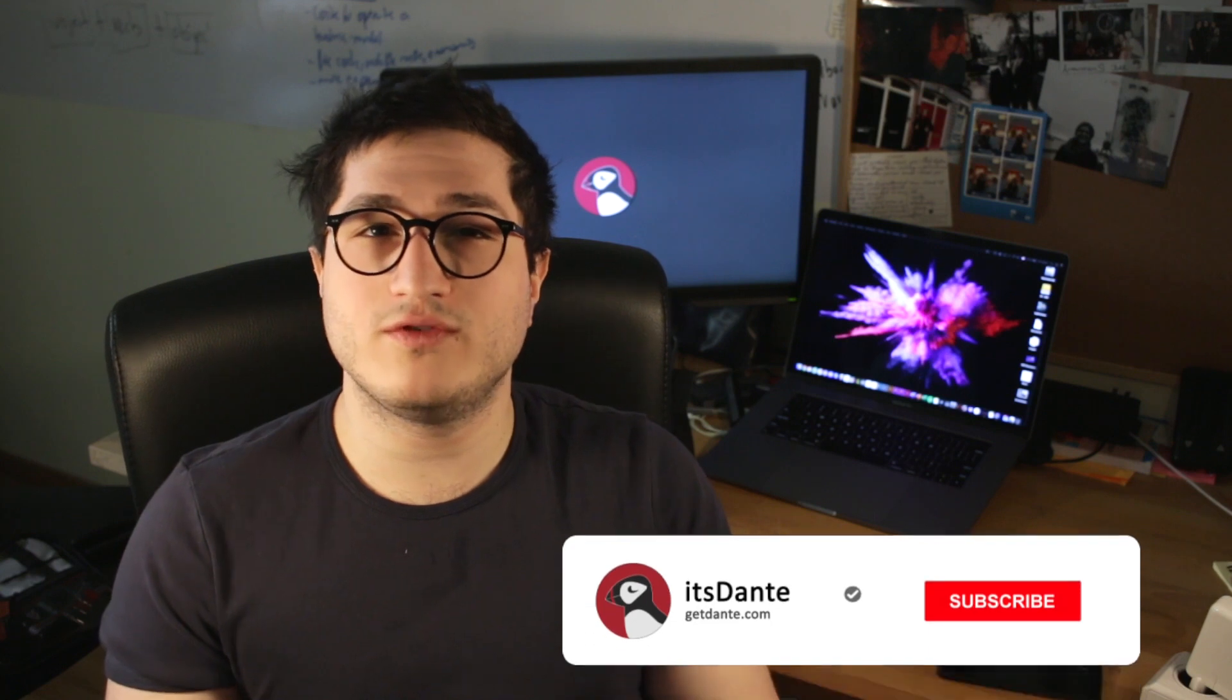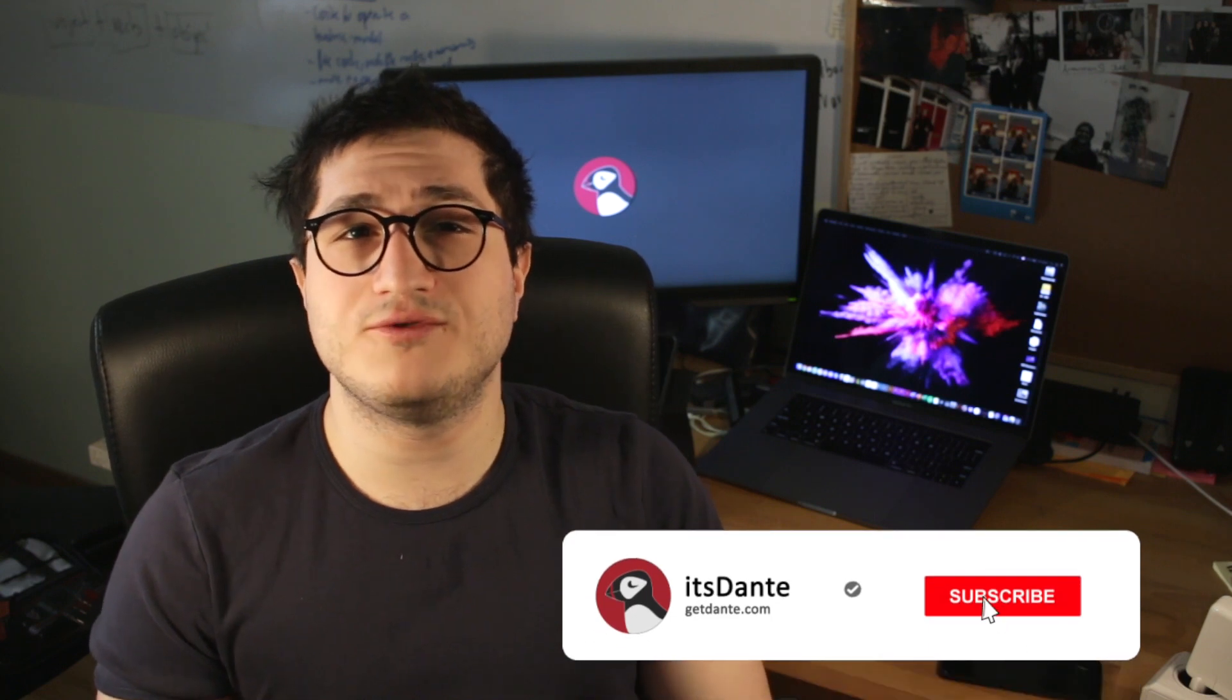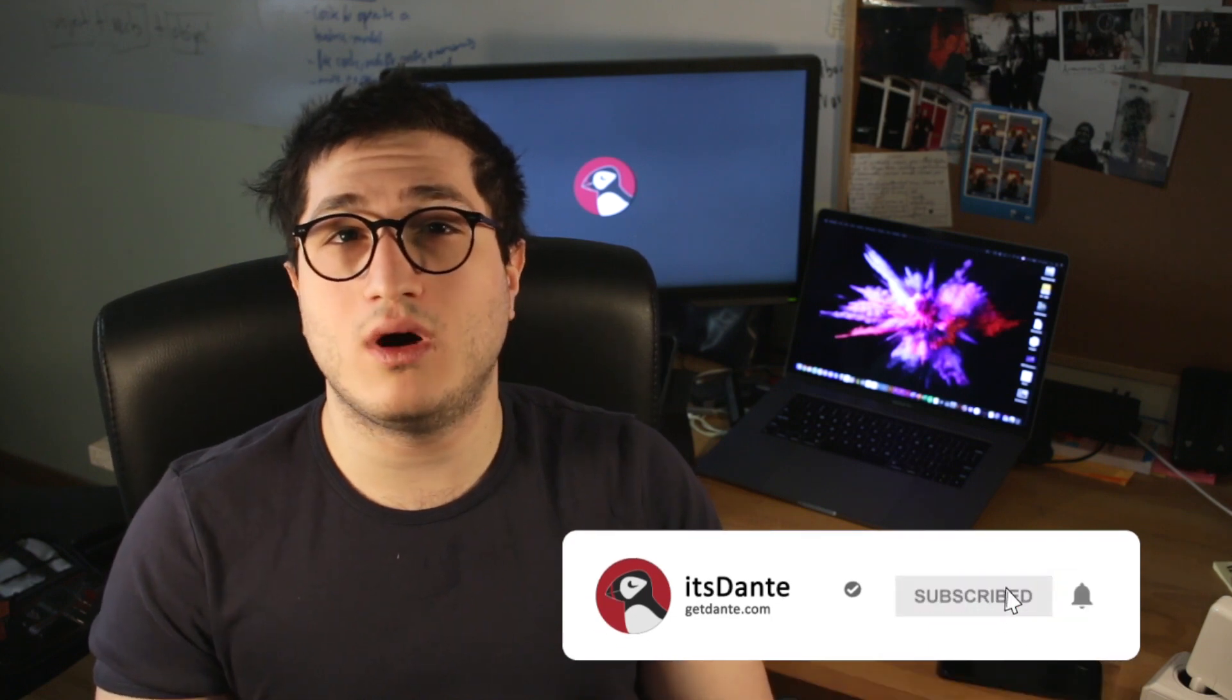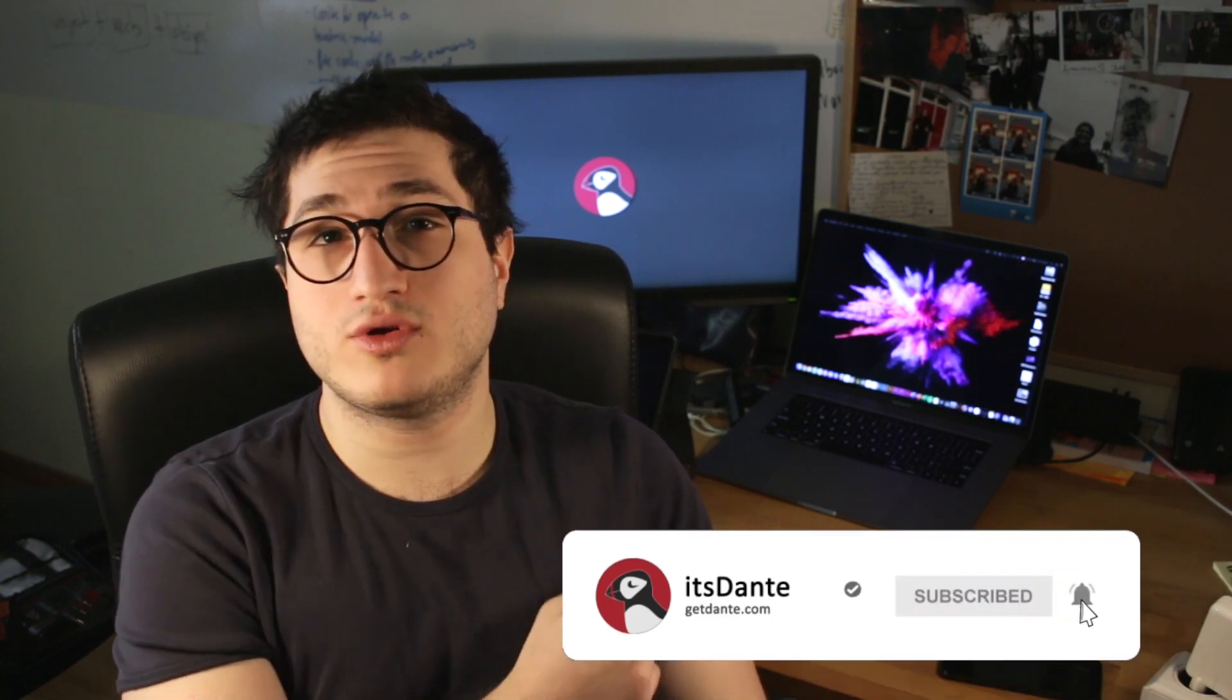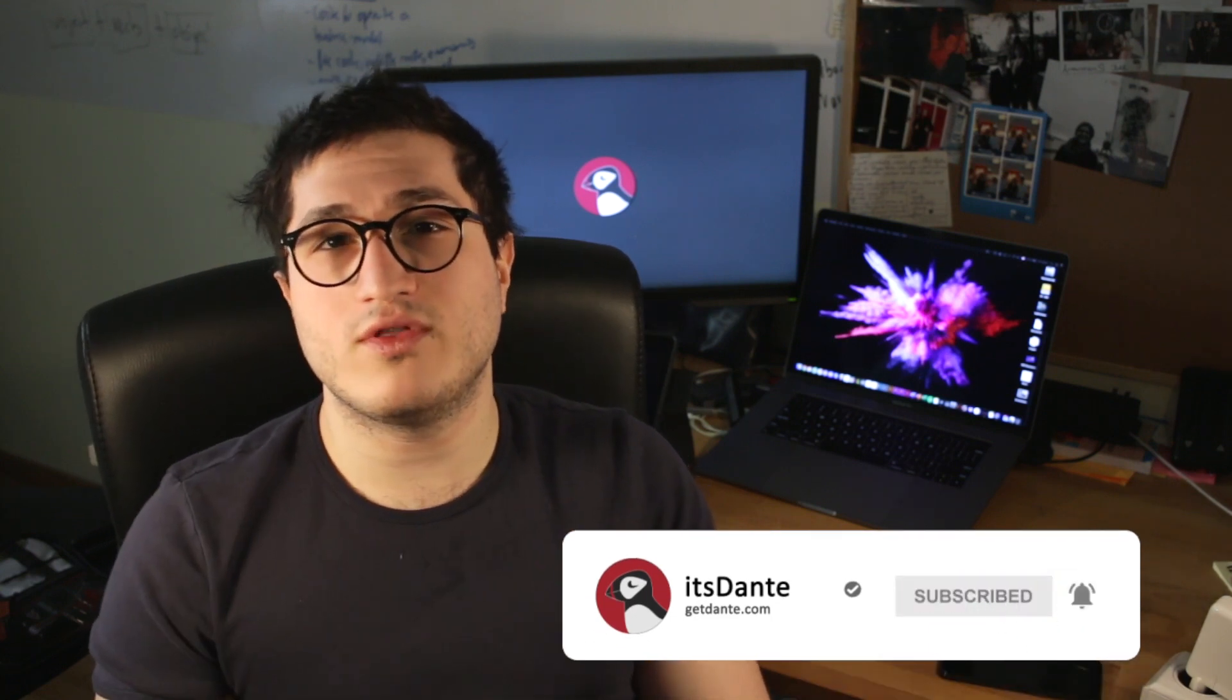Hello, this is going to be an Insta360 One X mobile workflow. If you watched my other video on the Insta360 workflow on a computer, you will know that there are a lot more things you can do on the computer as opposed to on your mobile device.